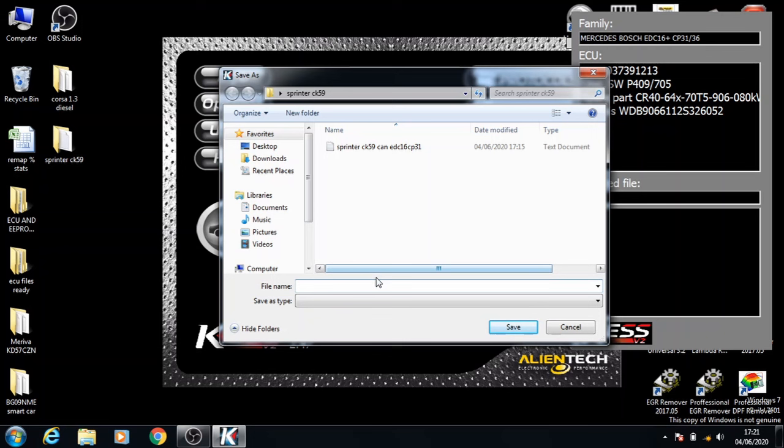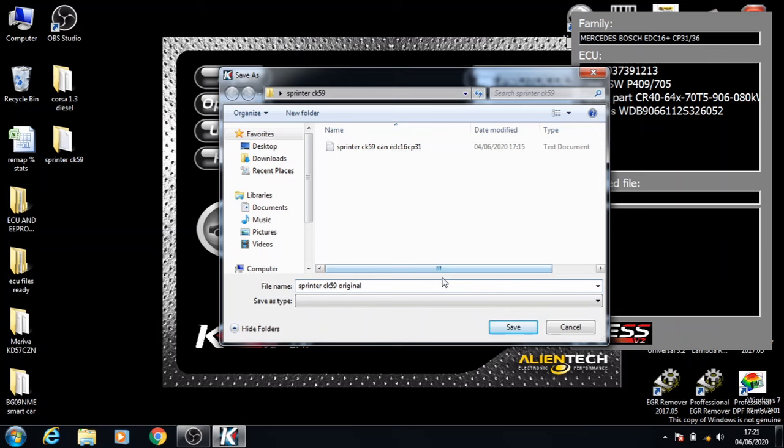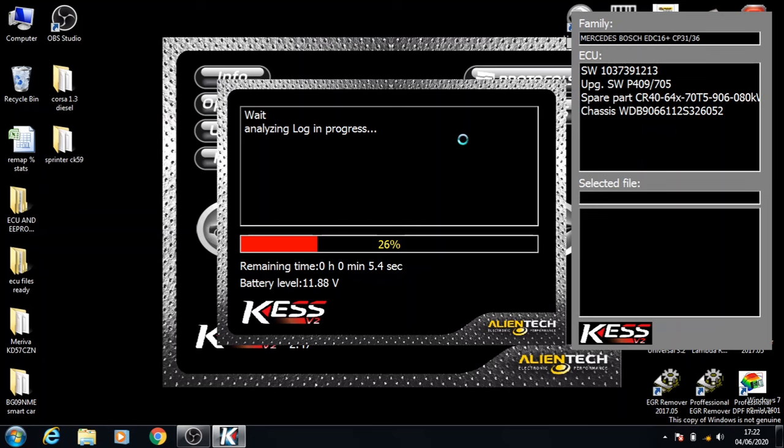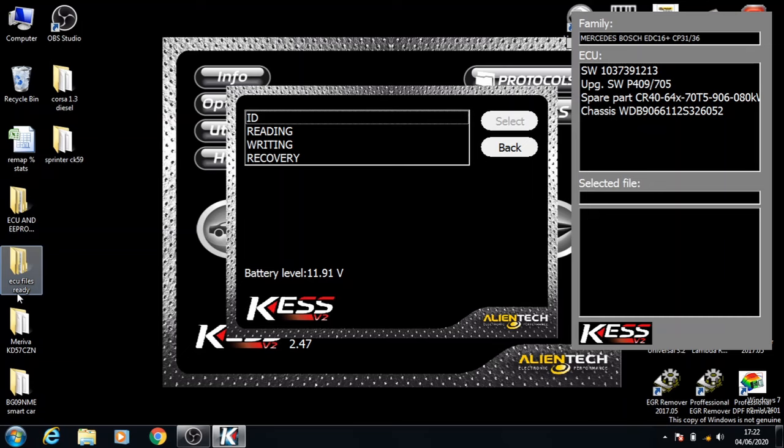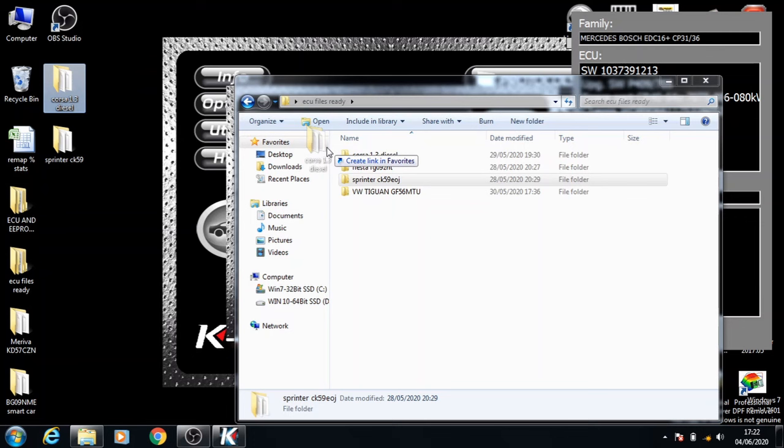Once it's fully done reading, you can rename the file. Click OK and that's the reading of the ECU done. You can now click OK and it will end the procedure.